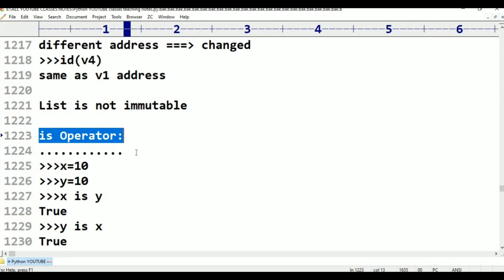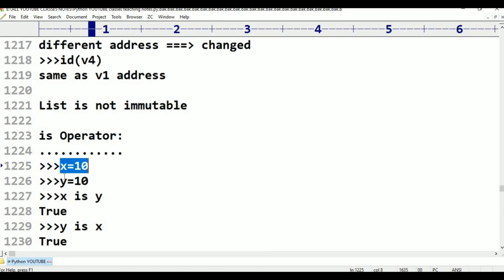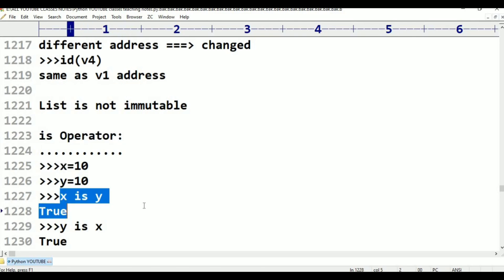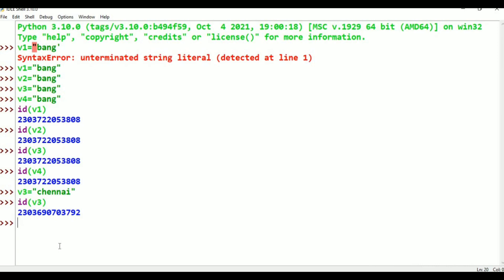If we use the 'is' operator, we can check if both variables are pointing to the same object. For example, X = 10, Y = 10. X is Y — True. Y is X — True. X = 10 is one object, Y = 10 is also the same object. Only one object is created. How many reference variables are there? Two reference variables. Both X and Y are pointing to the same object. To check, we use X is Y — which is True.